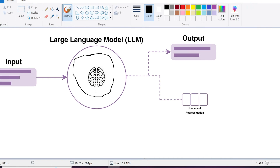Large language models cannot provide you with current information — they can only provide information up to the day they were trained and deployed. This is the problem that the new friend called Retrieval Augmented Generation is solving for LLMs, making them much more powerful and giving them access to current information.